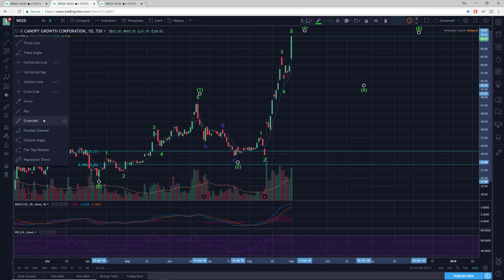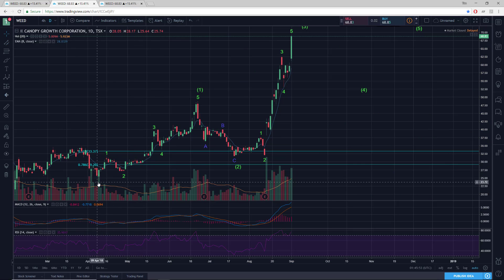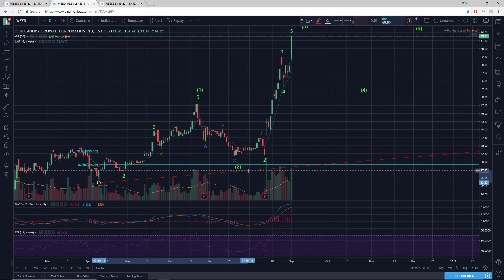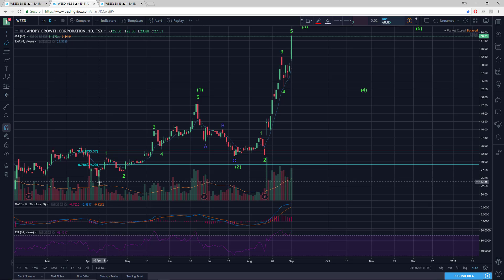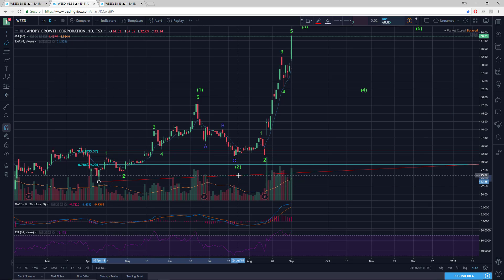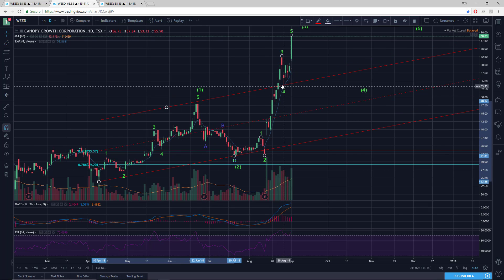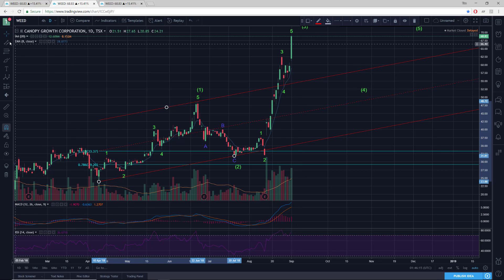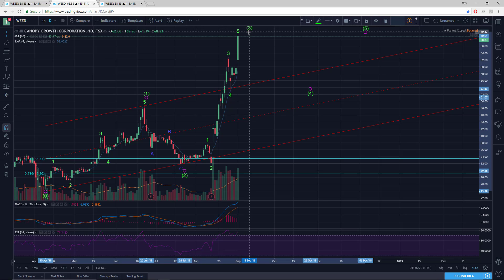Now if we draw the base channel — working it like this — base channel off the low, from the peak of wave one. So we've clearly broken out of the base channel. Confirmation of third wave price action — large degree, like intermediate wave three price action.